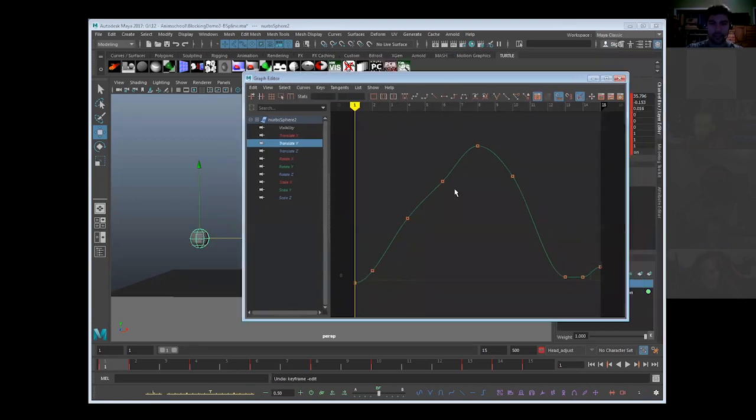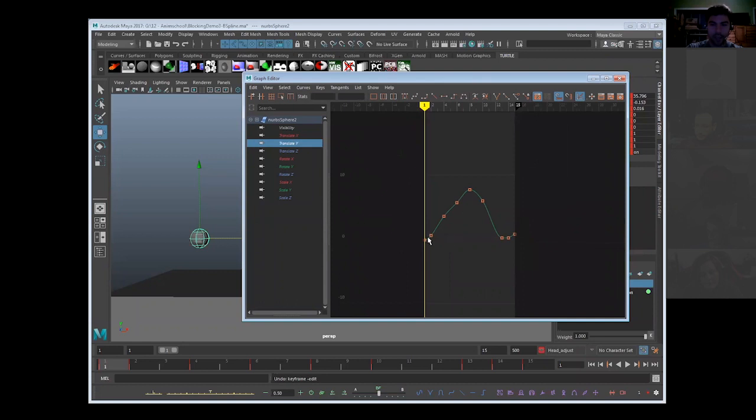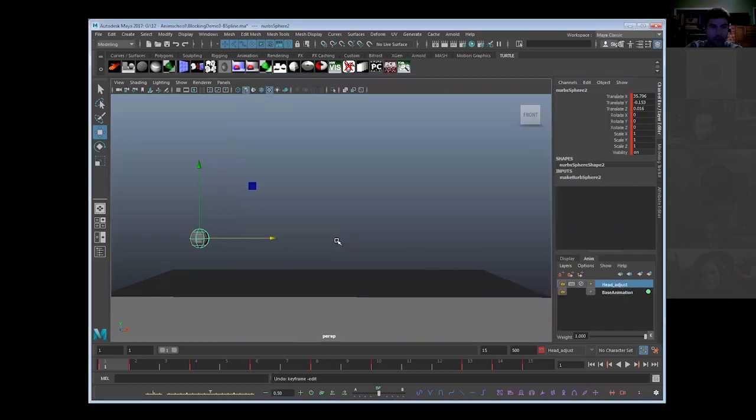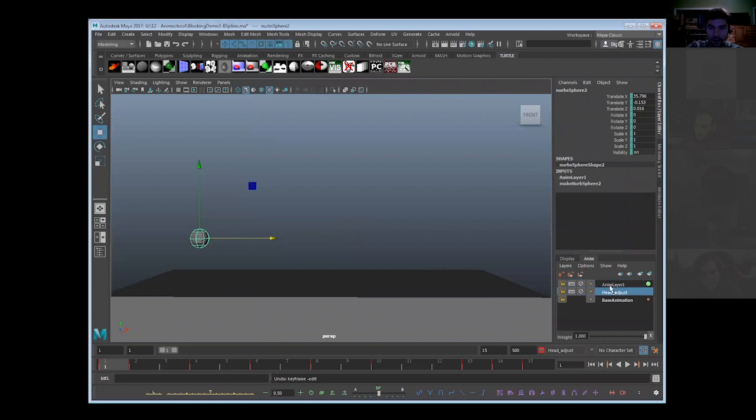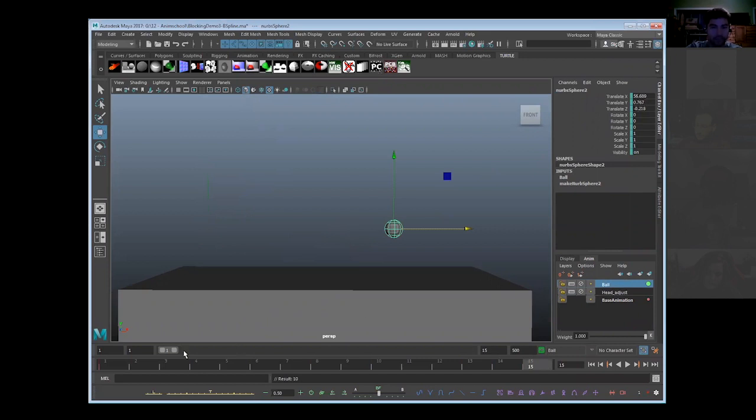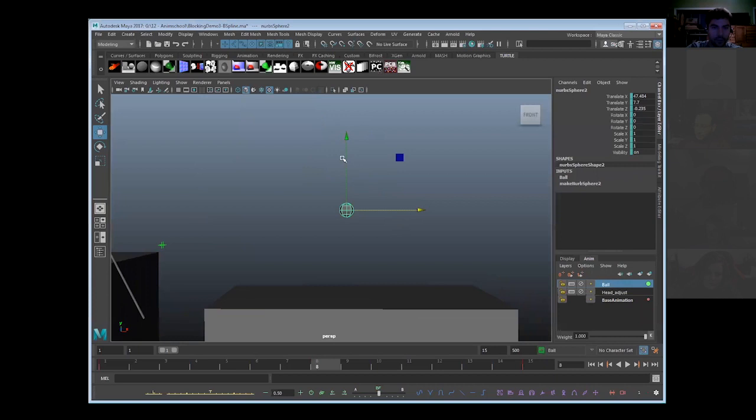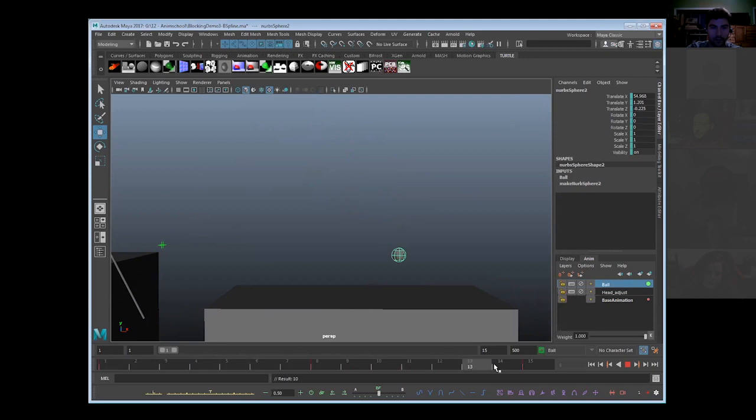If we wanted to adjust this in an anim layer and say I want to keep all of this great stuff that I have that I was directed to do, but it just needs to be a bigger arc, we can just say we love where it starts, we love where it ends, but now during this part we just need to be a little higher like this to maybe hit a target.